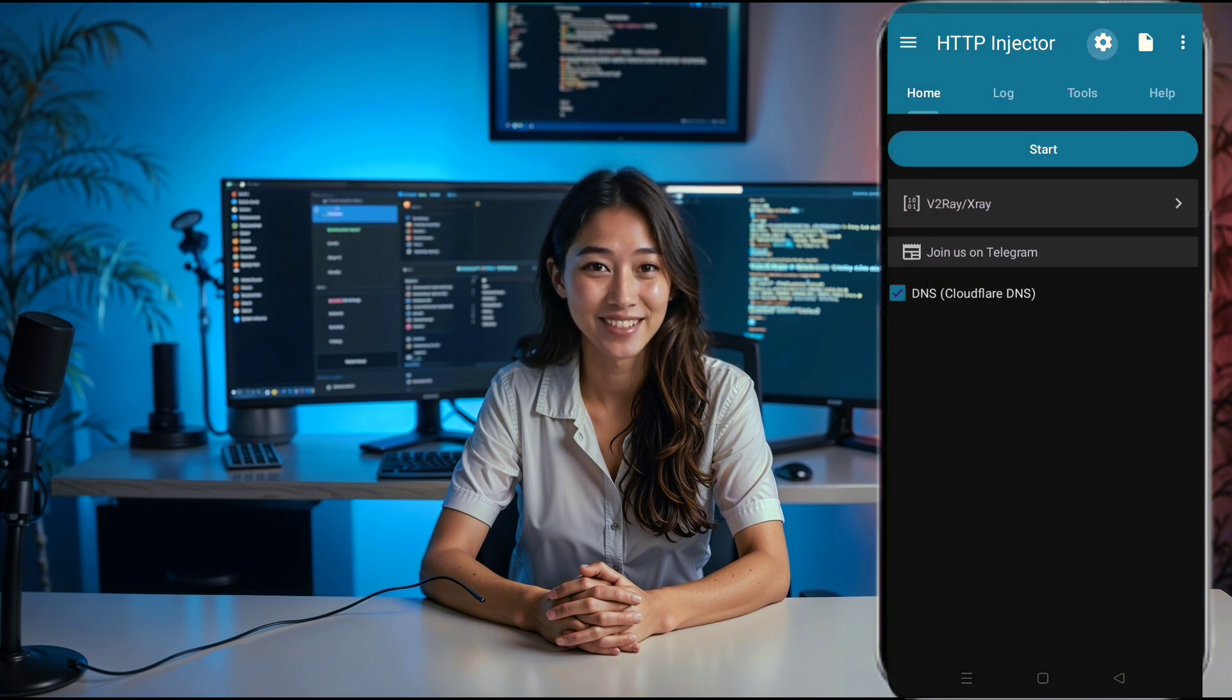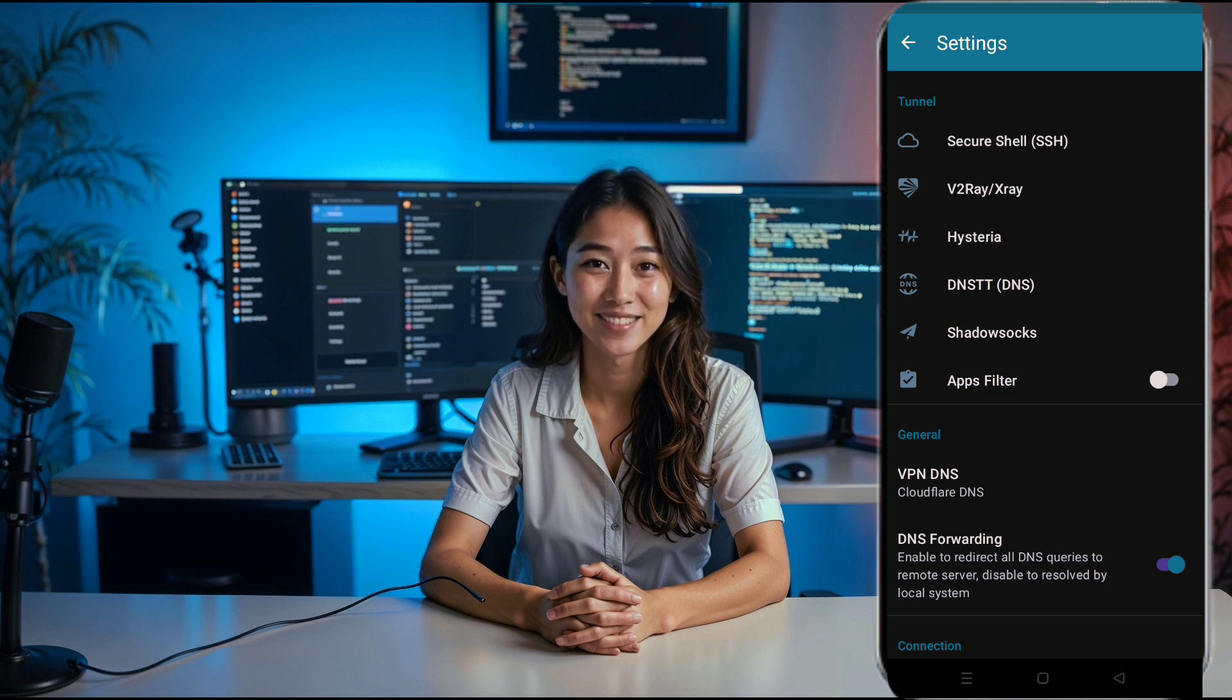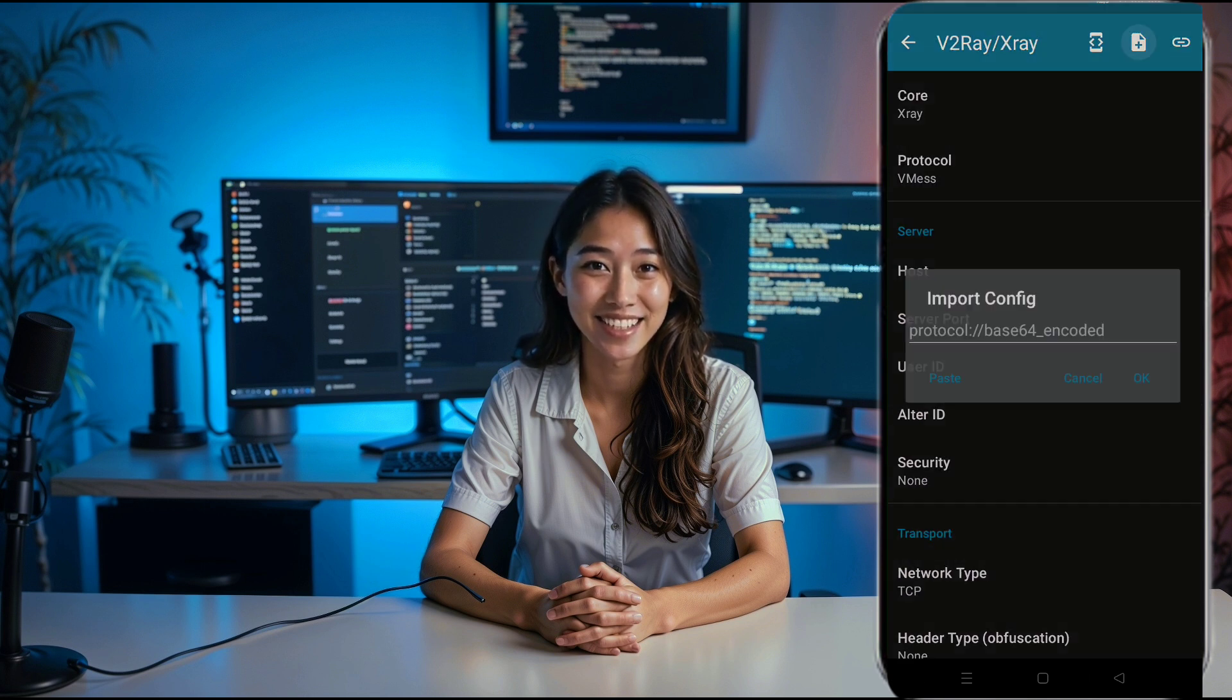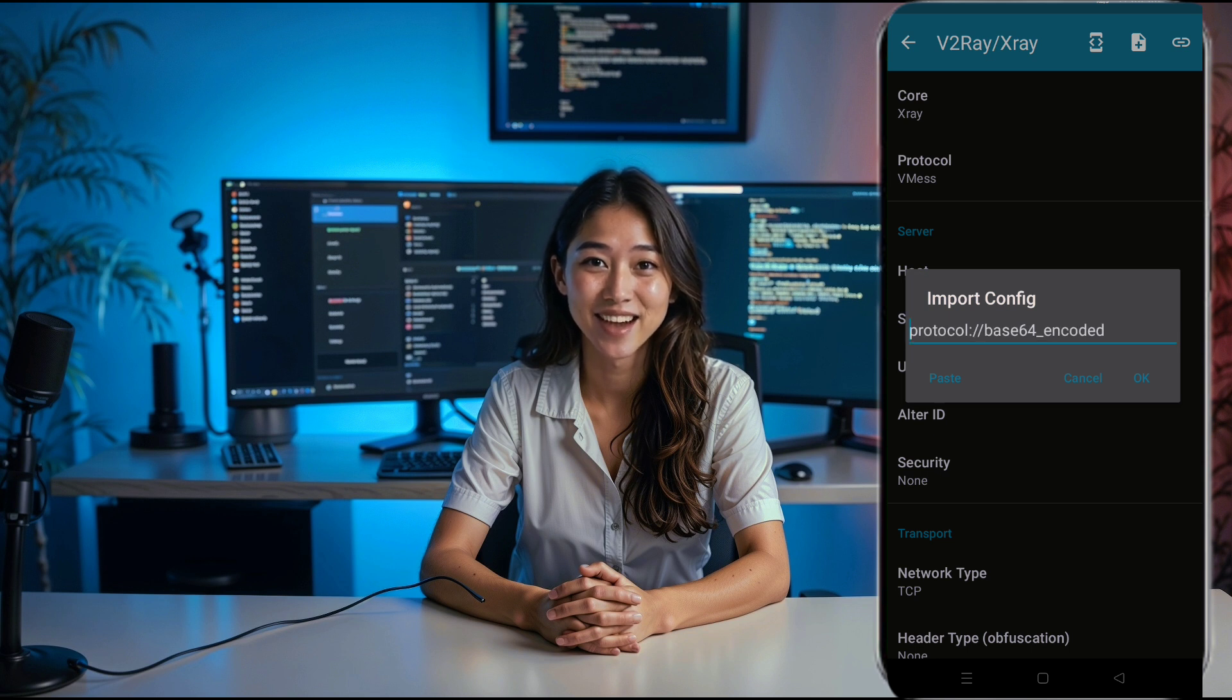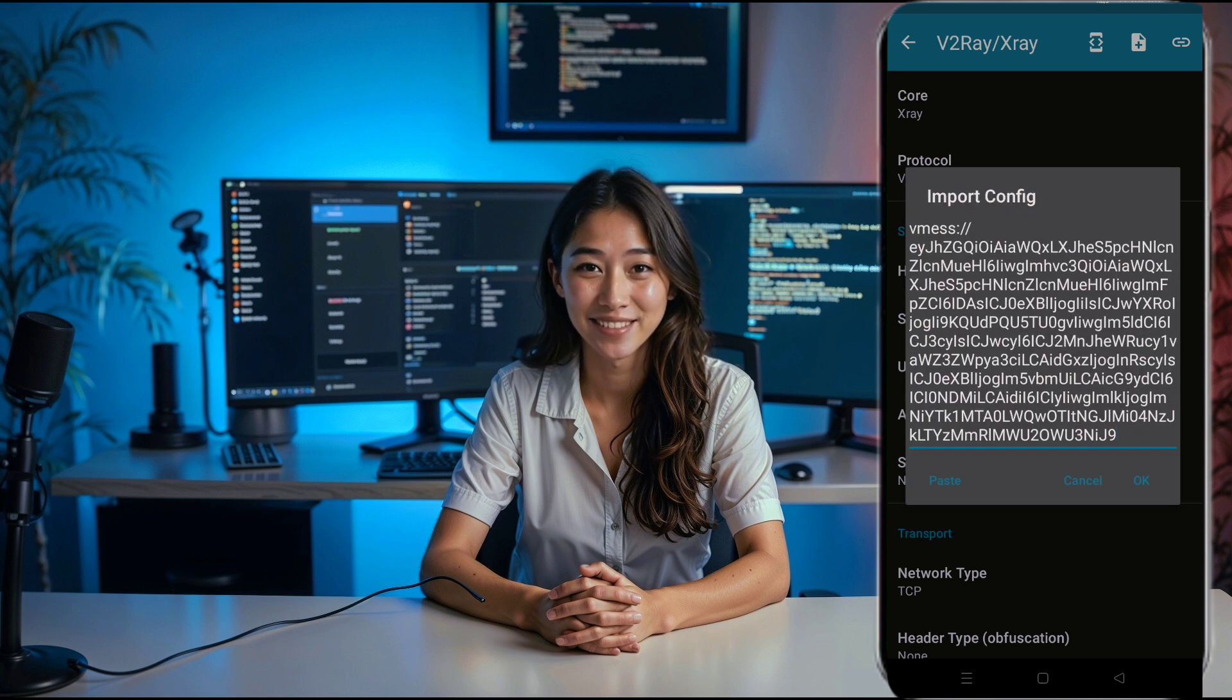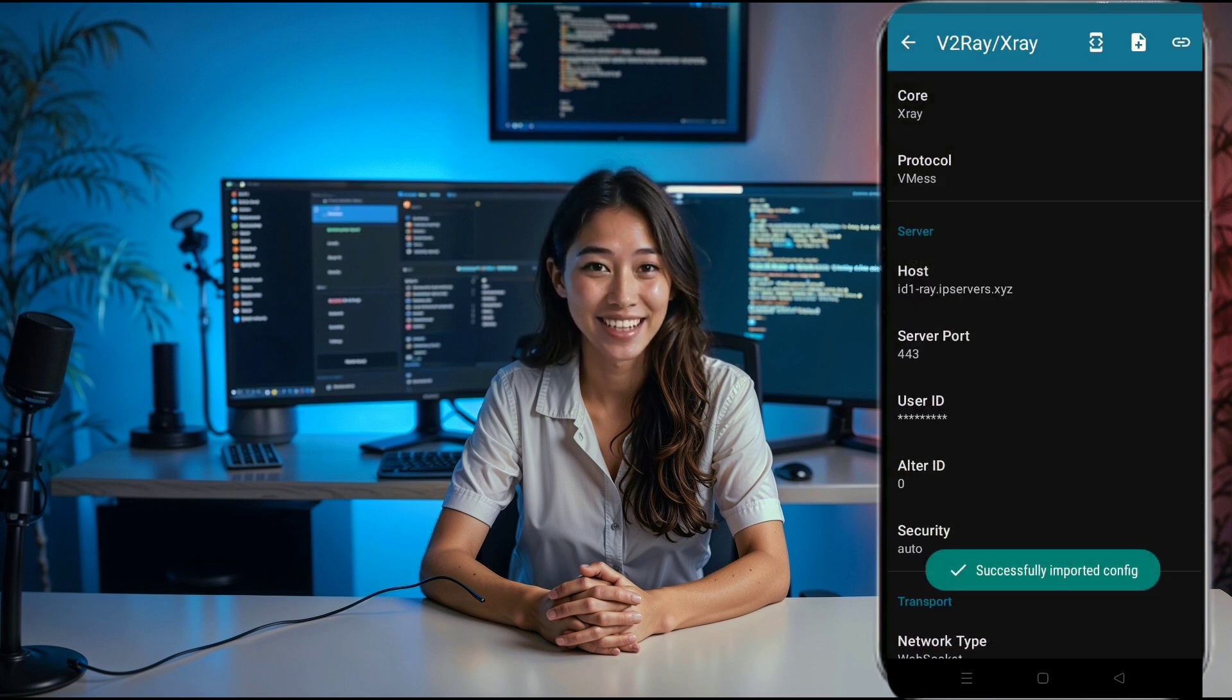Now to add your server details, tap the upper settings button to open the menu, then select v2ray xray. Next, you'll see a plus icon in the top corner. Tap that and a small window will pop up. This is where we paste the data we copied earlier from the UDP custom website.